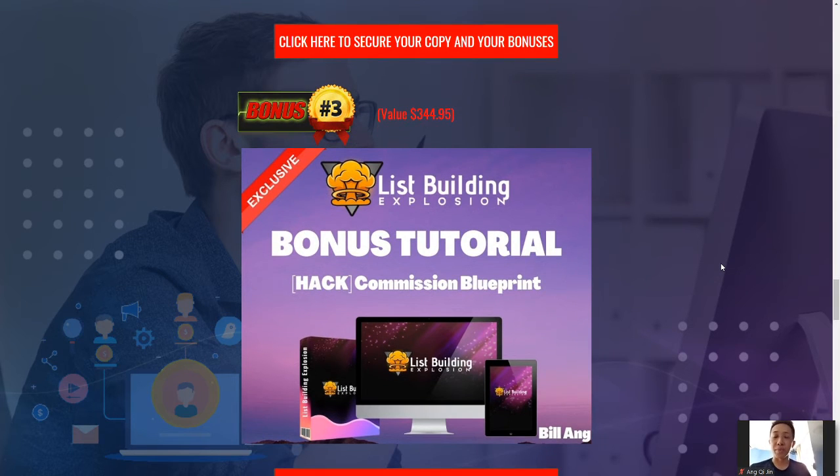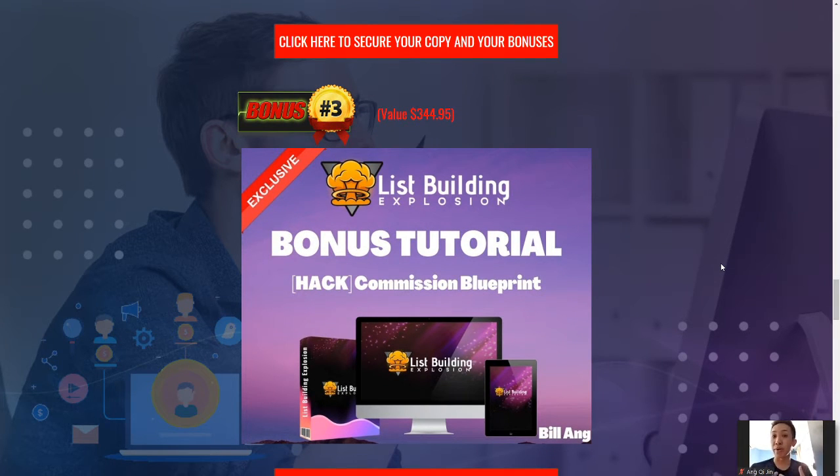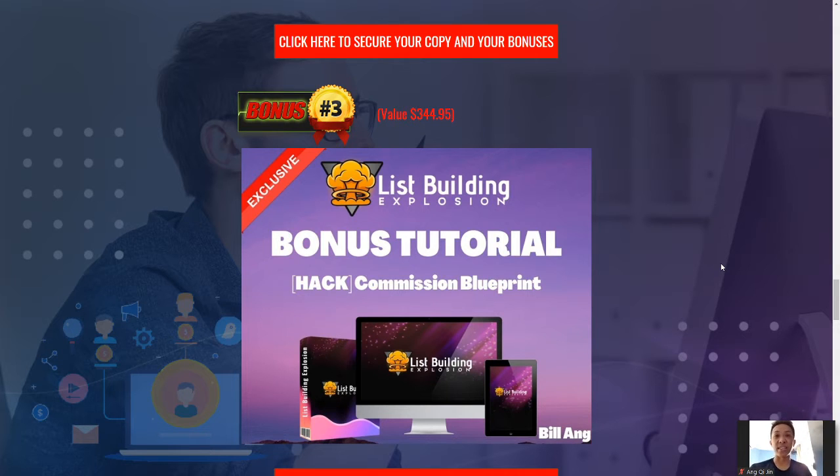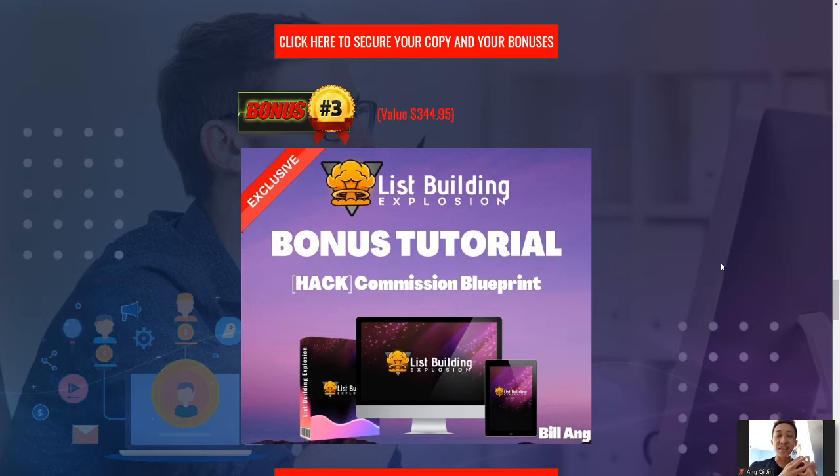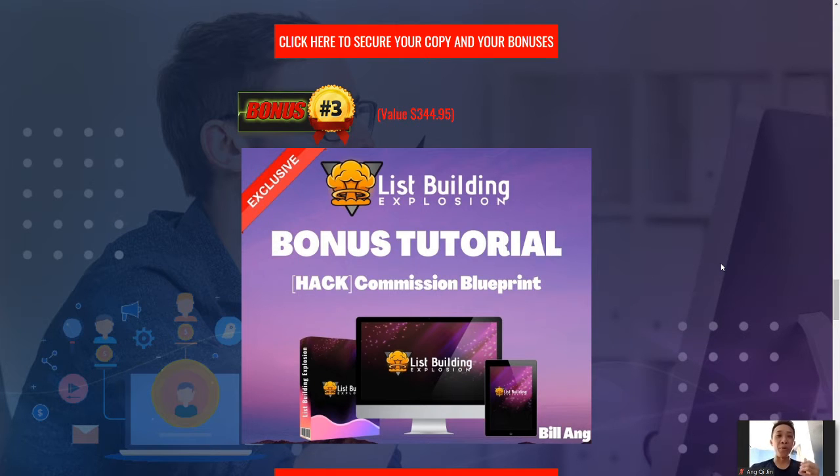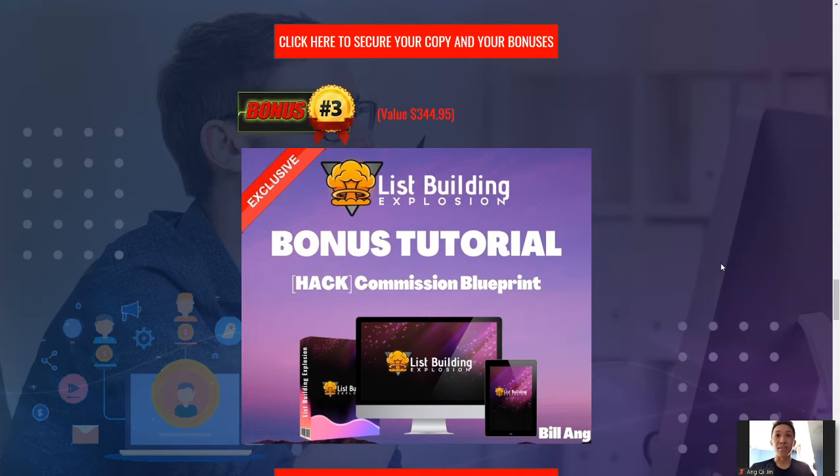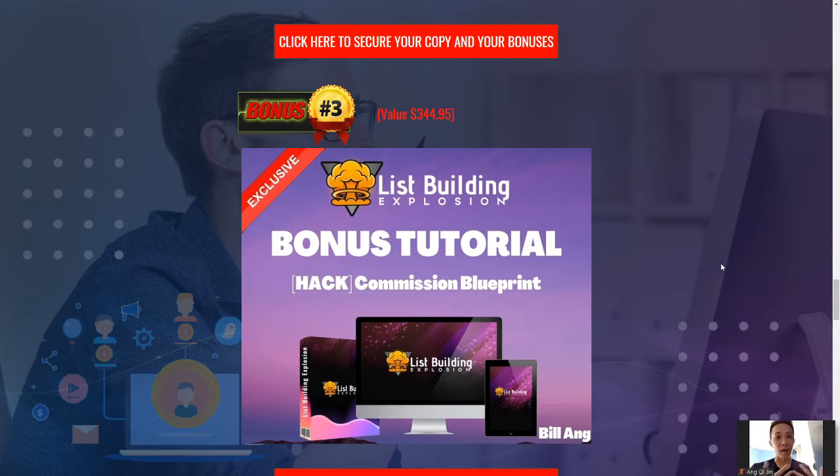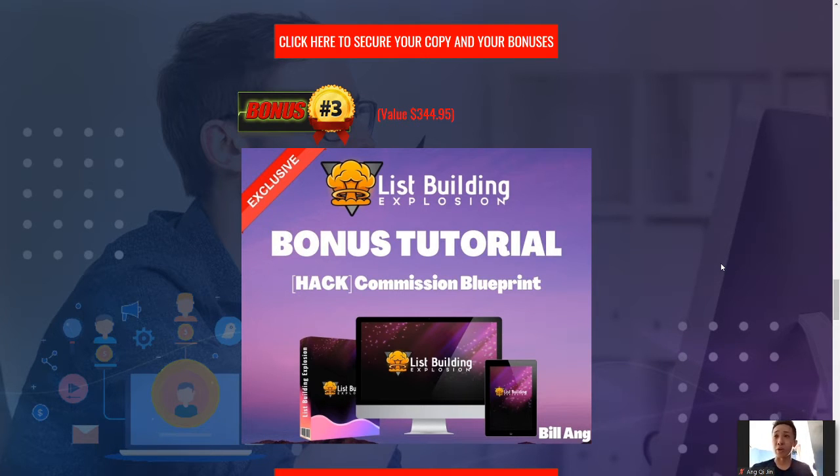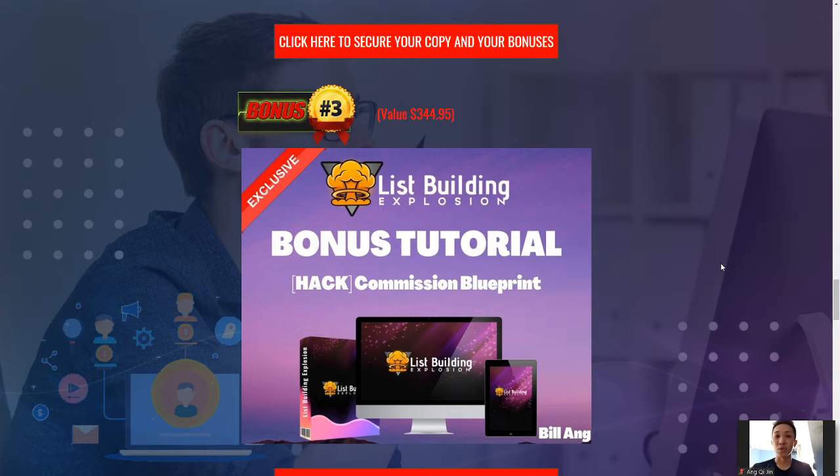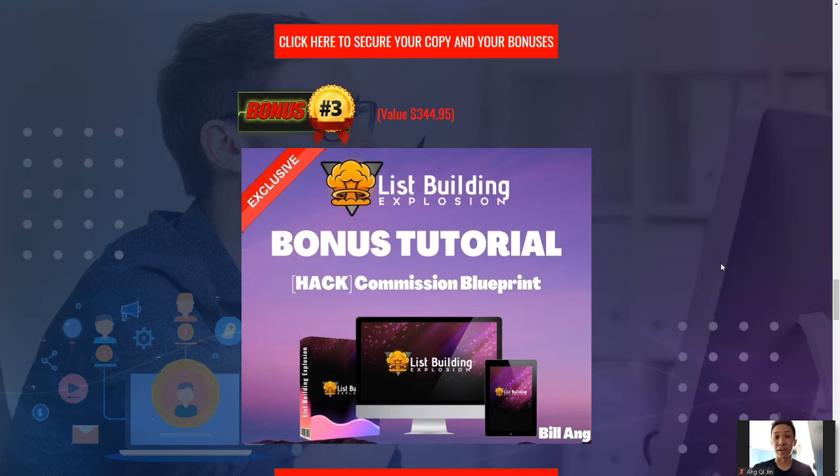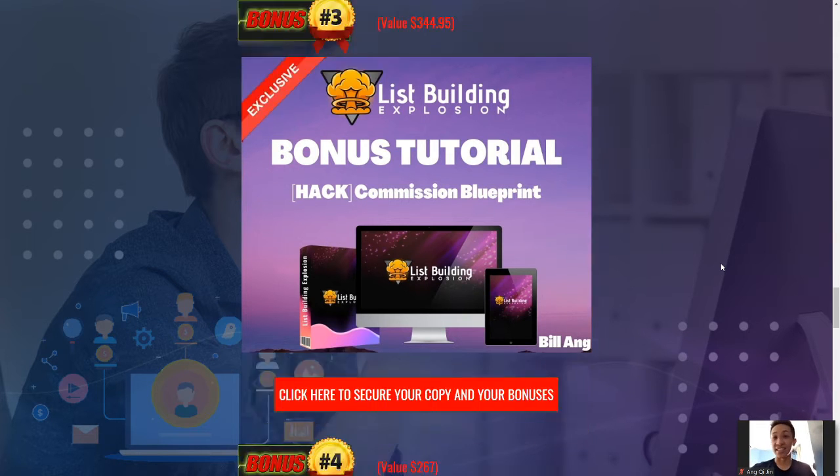Next is going to be the Commission Blueprint. So, essentially it's a blueprint of how to generate daily commissions and how you guys can use this strategy to build your list, your branding on a daily basis while generating money and in any proven framework in any business, there will always be a framework or a blueprint that people follow closely to their heart and make money. This is going to be no different. Commission Blueprint aims to do that to give you guys a blueprint to follow so you guys can start generating money on a daily basis. Isn't that cool?